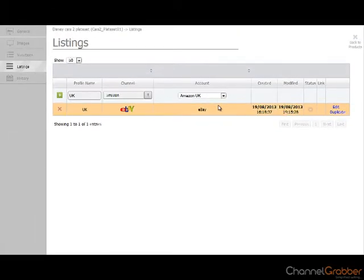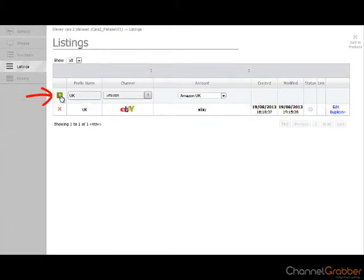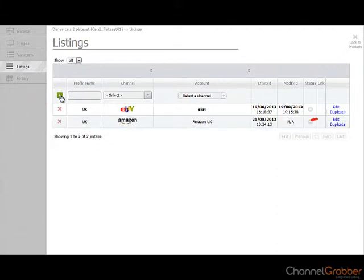Click the plus sign to the left of the profile name. This creates the Amazon account. Select Edit to continue.